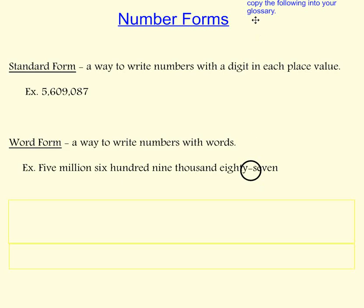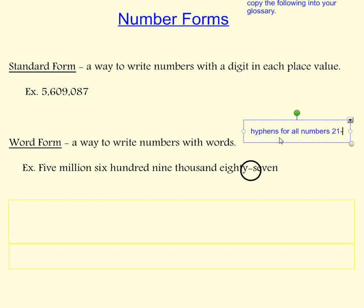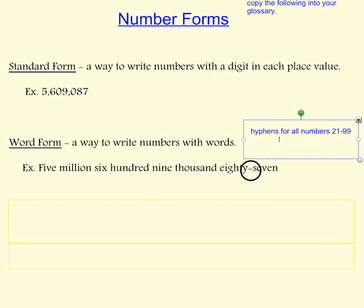We use hyphens for all numbers from 21 to 99 when we're writing them in word form.